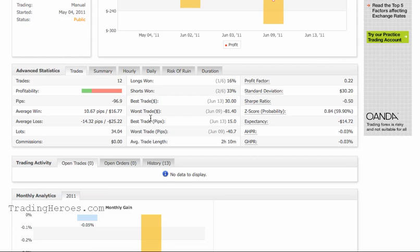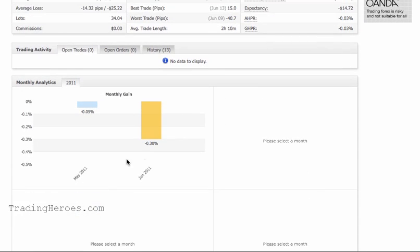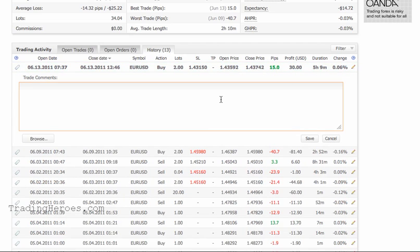And then your overall trades — best trades, worst trades, longs and shorts percentages, stuff like that. Then we have basic monthly analytics. If you do have open trades or pending trades, they will be shown on these tabs here. And then the history, where you can see all your trades and your blotters. You can actually put comments in each one of these trades, and I think you can add pictures also — it will let you browse for pictures. So that's pretty nice.